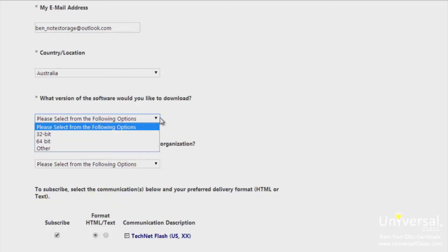You should be careful with this question. You should select the version that matches any other versions of Office or Office programs you have on your computer — not necessarily the one that matches your operating system. If you choose the wrong one, Microsoft will instruct you to uninstall other Office programs during the Visio installation process. If you have Office 365, 32-bit is the default unless you specified 64-bit during setup.